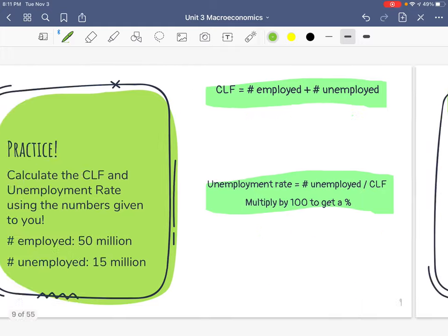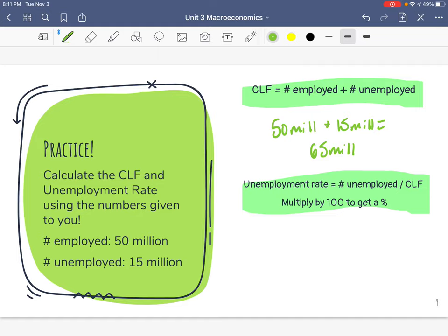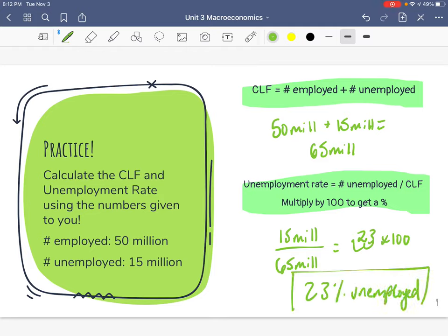One more. CLF: number unemployed plus number employed — 50 million plus 15 million equals 65 million. Now plug it into the unemployment rate formula: 15 million (unemployed) divided by 65 million (CLF). 15 divided by 65 equals 0.23. Multiply times 100 and we get 23% unemployed — move the decimal two places. That sounds like the Great Depression.